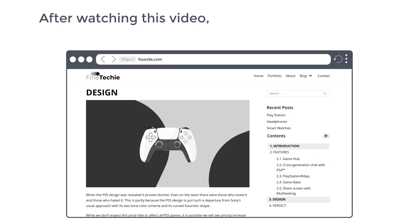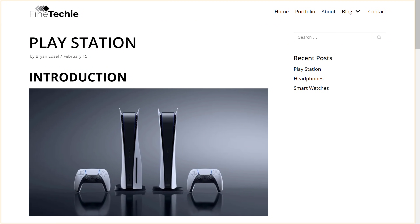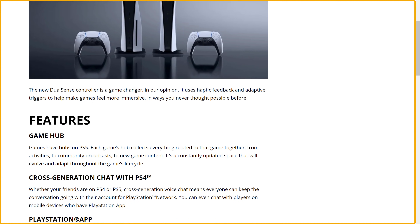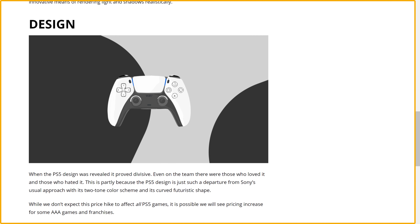So after watching this video, you'll be able to add a table of contents to your website like this. So let's get started. I'm Brian from Website Learners, and let's add a table of contents to our website. First, let's see our site. Here it is. This is the site where we are going to add the table of contents.